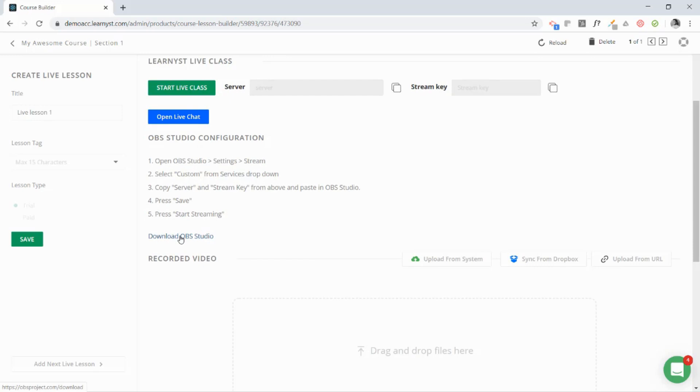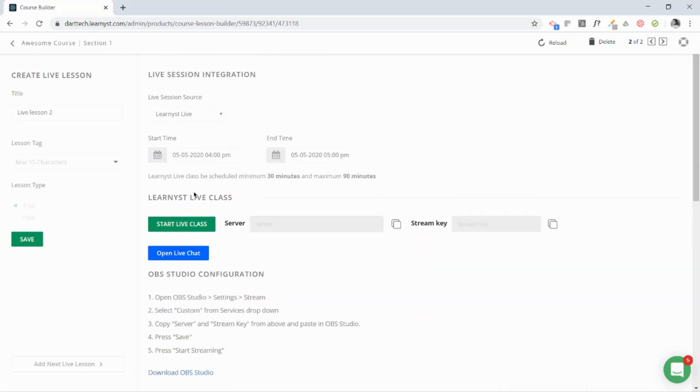You can download the OBS Studio software from here. After clicking this, we have a detailed video on how to install this software, how to configure it, and all those stuff. It is very useful and informative. You can check it out in the link in the description. After scheduling your live classes, click on Save.